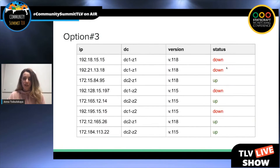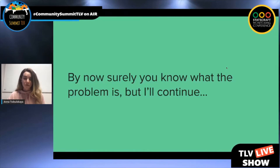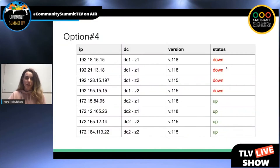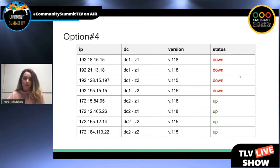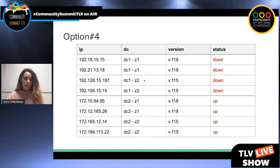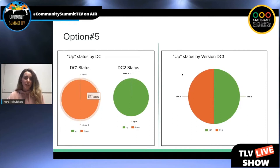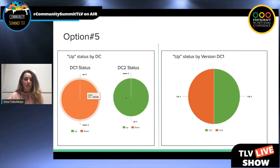Option three — I just put the same data into a table. If we look at the slide long enough, we will see what's the reason for our problems. And here I use the same table, just ordered by status — we can see first the status-down entries and then status-up. We can see that all the down entries are coming from DC one, so obviously the problem is in DC one. It's not related to a zone and it's not related to a version. But there is also option five — to show it visualized. We can see that DC one is fully down while DC two is fully up, and it doesn't depend on the version.